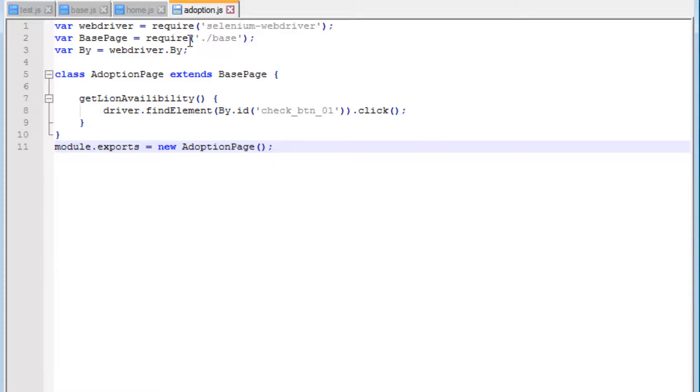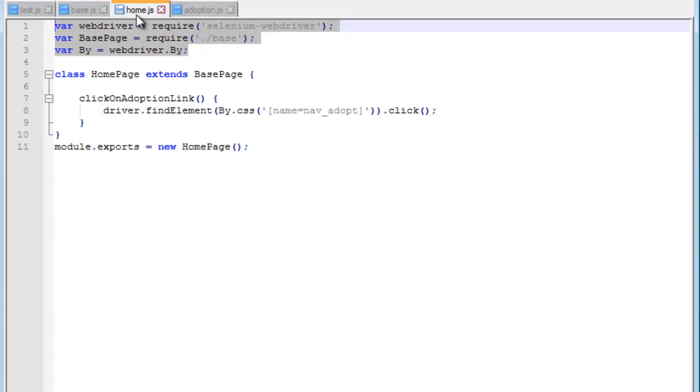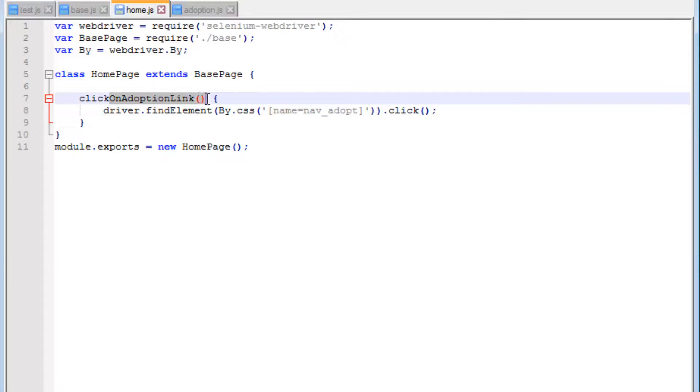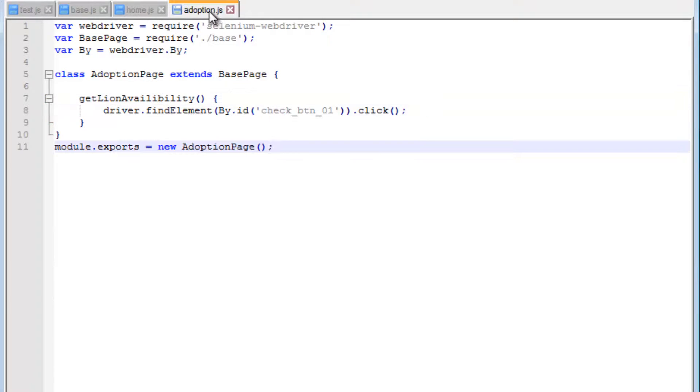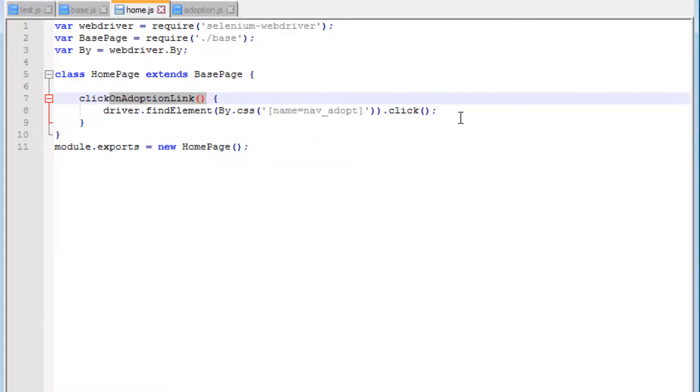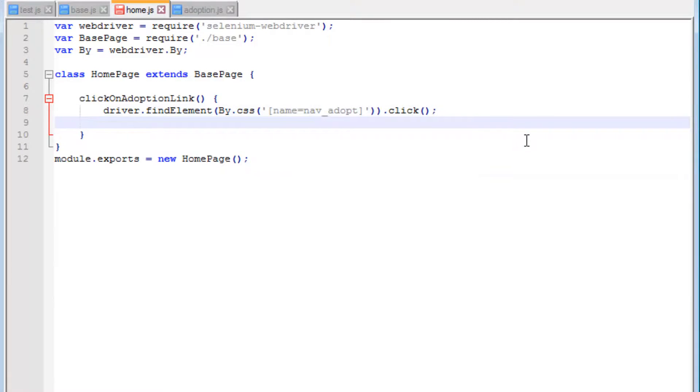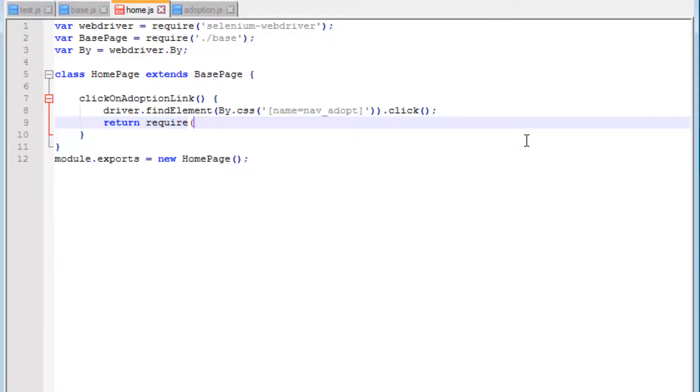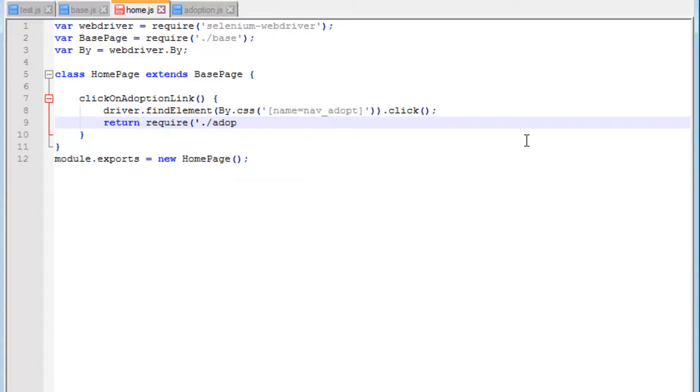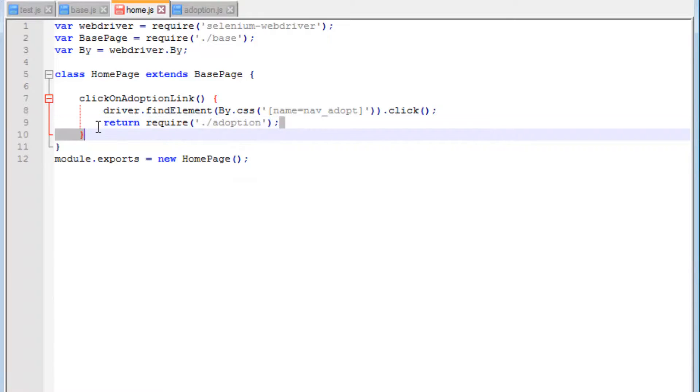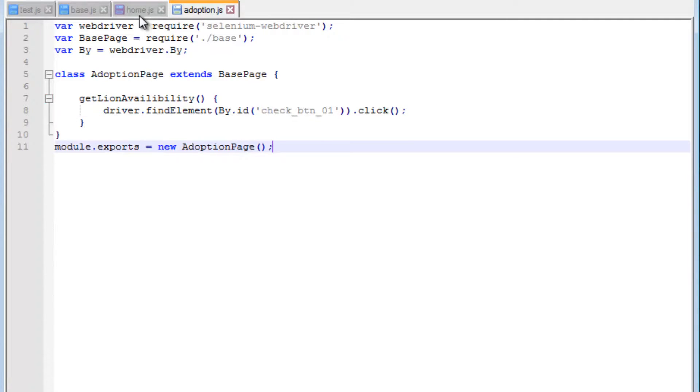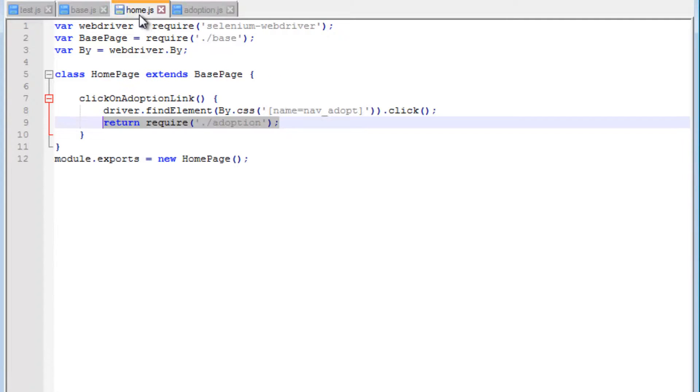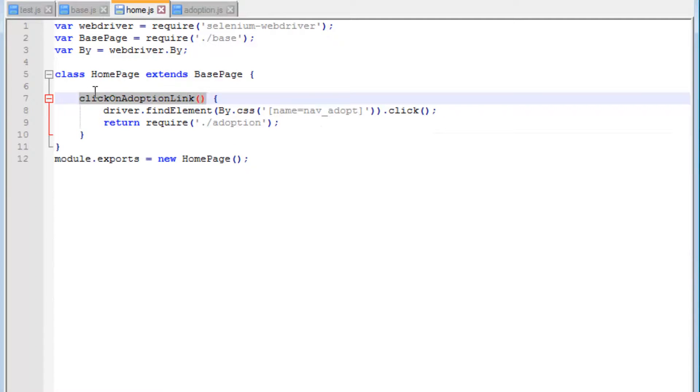Now we need to start using this. If we go back to our home, in home we click on the adoption link. Wouldn't it be great if the adoption could return a reference to this new adoption page? Well, it can. We can just return a require, and in here we can say the name of the page itself, which is adoption. This should now return a reference to this page.